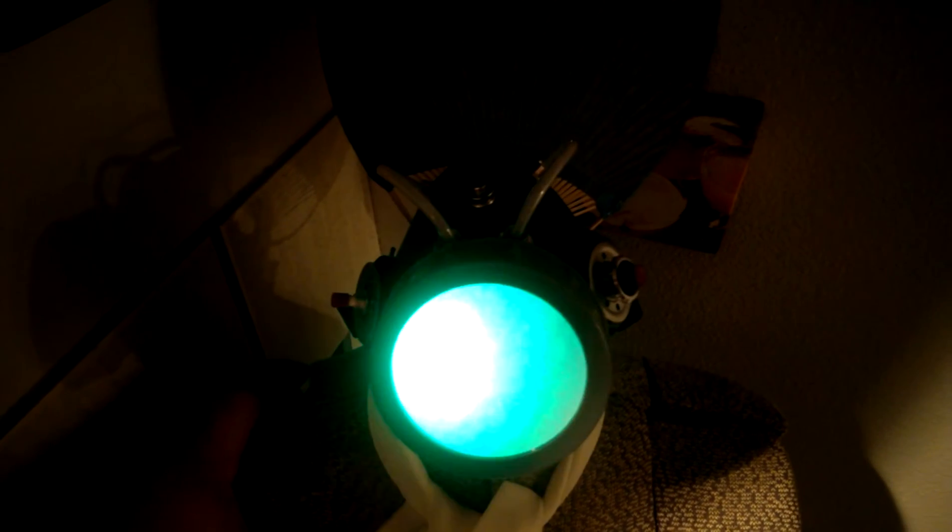The LEDs are pretty bright so it doesn't show up too well. And here's the inside, so everything is completely self-contained inside with the chip and the battery.